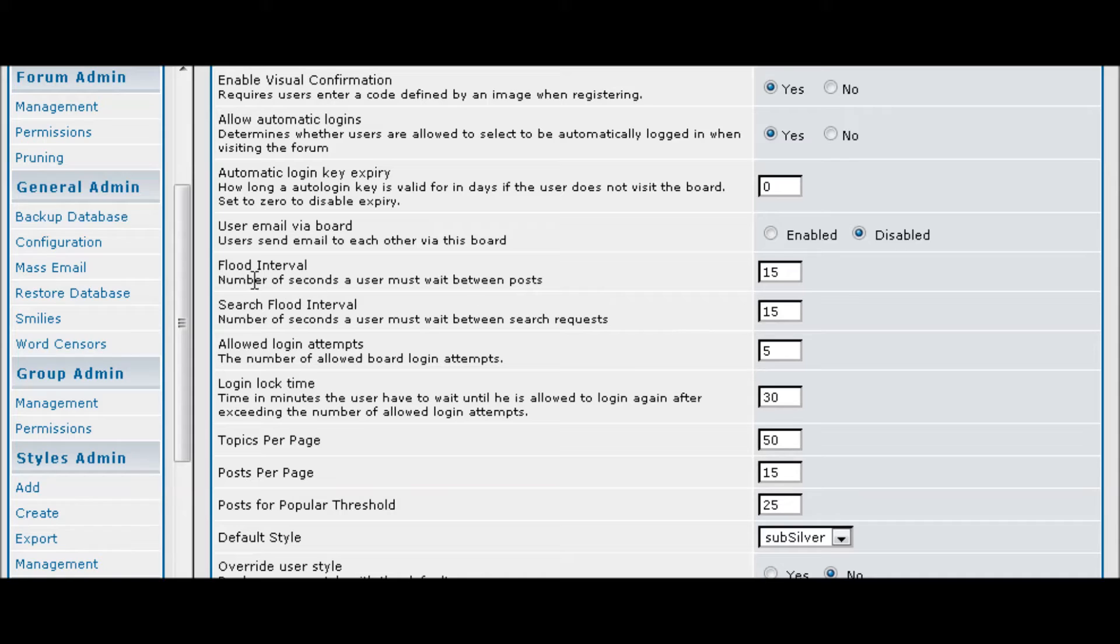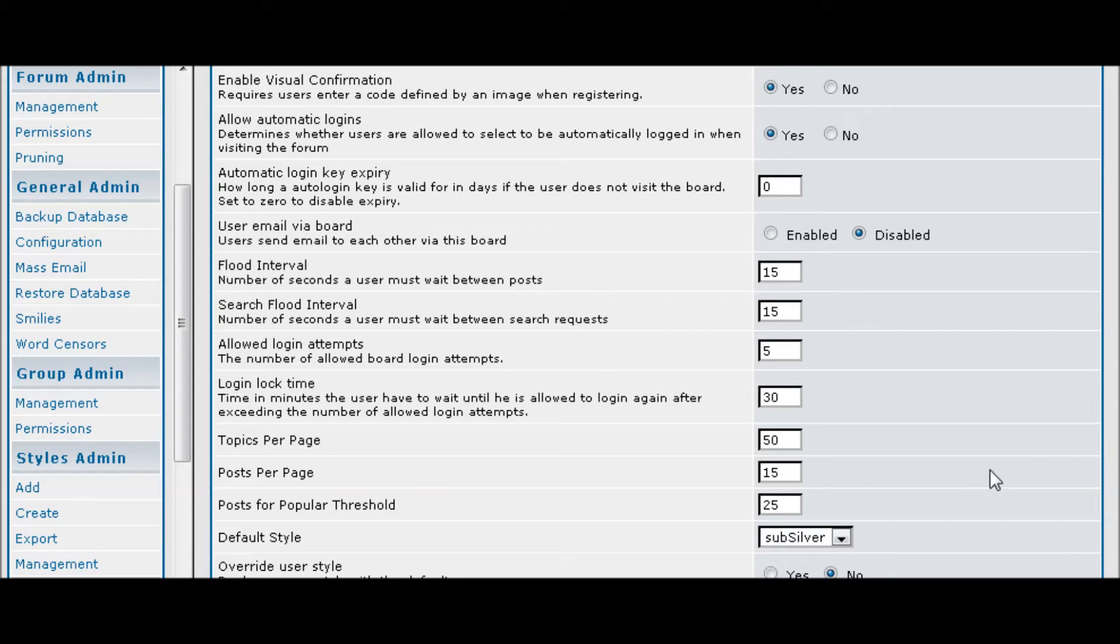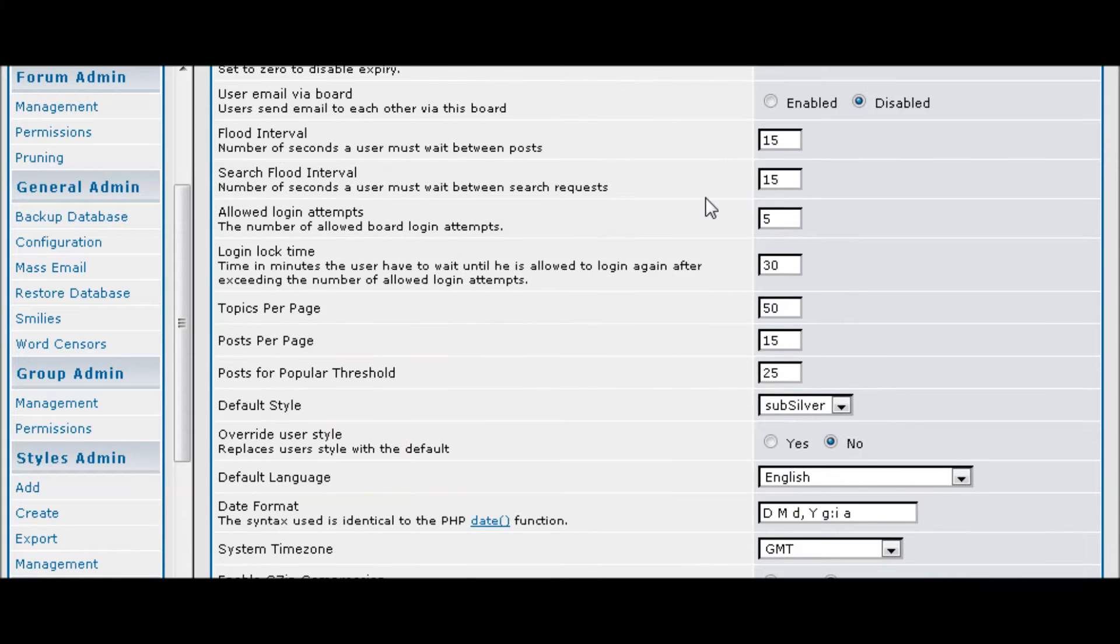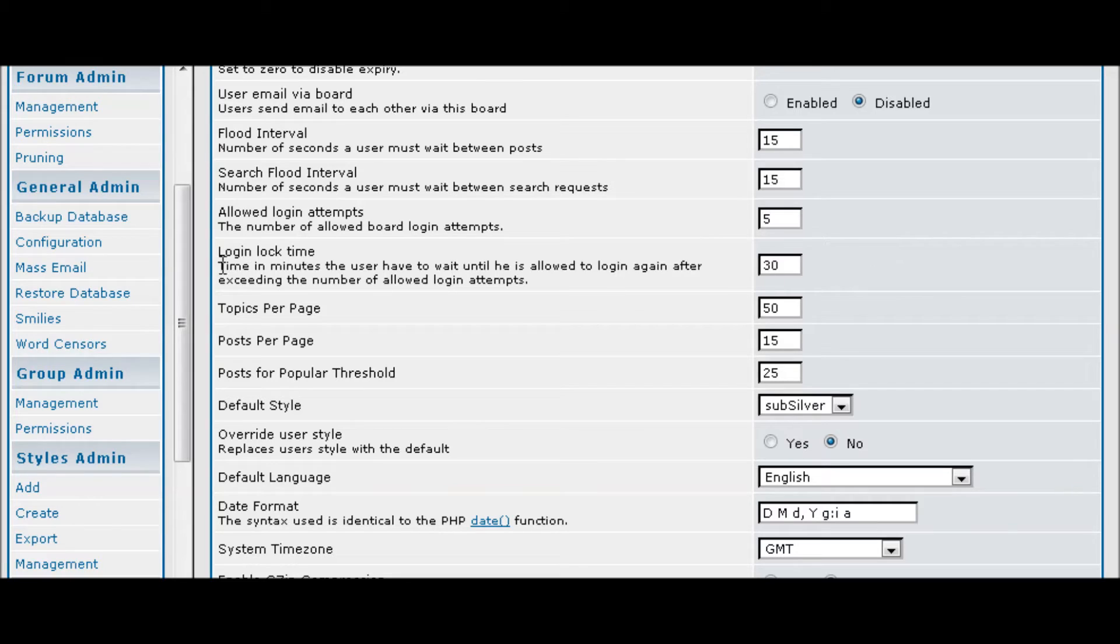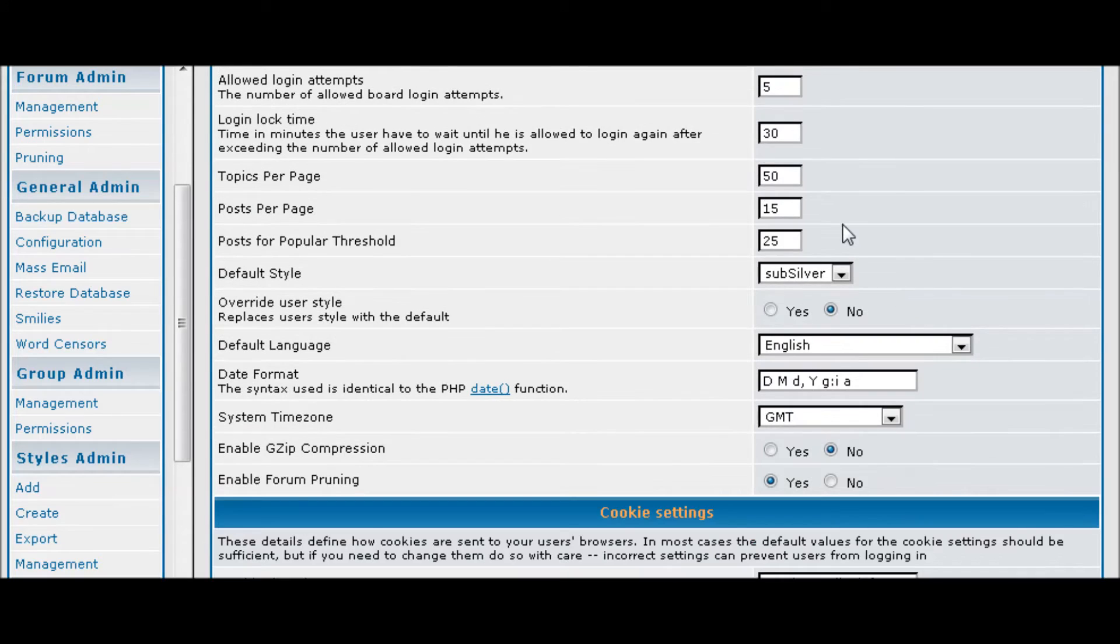Flood interval is a number of seconds a user must wait before they can do another post. This keeps people from spamming your forum. Login attempts means it will disable the account for a period of time, and here is where you set that lock time for 30 minutes.